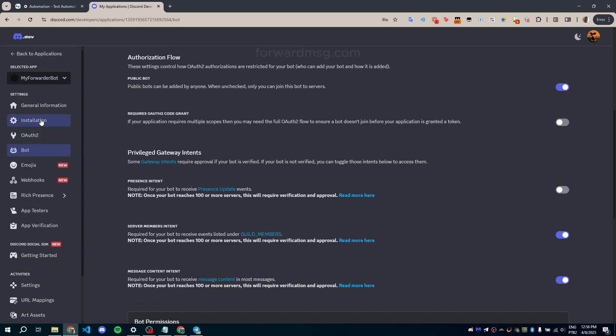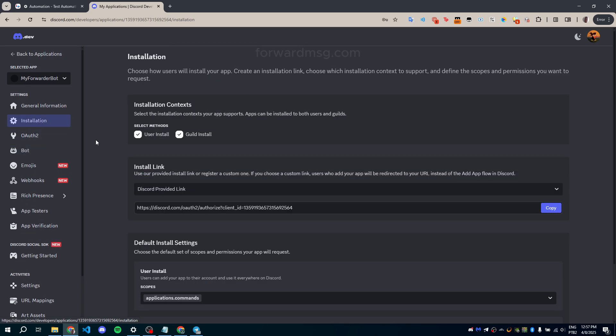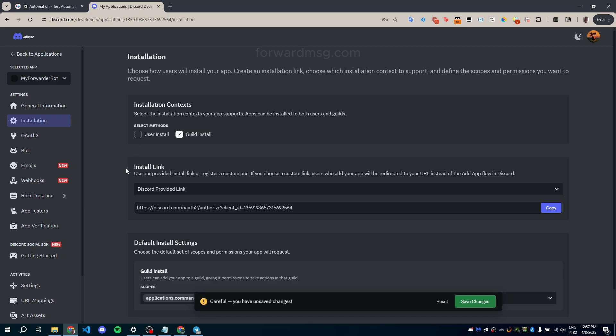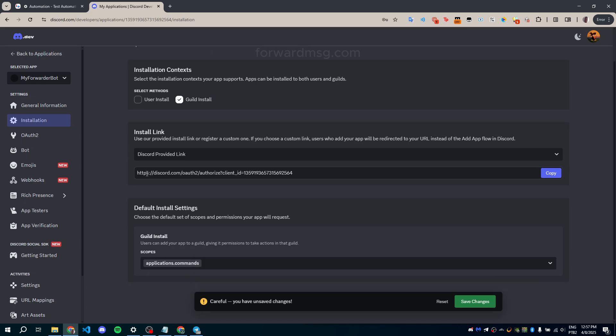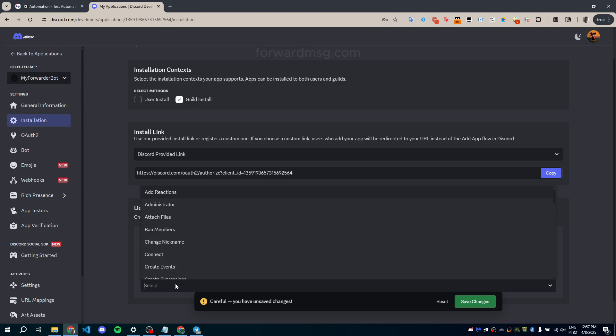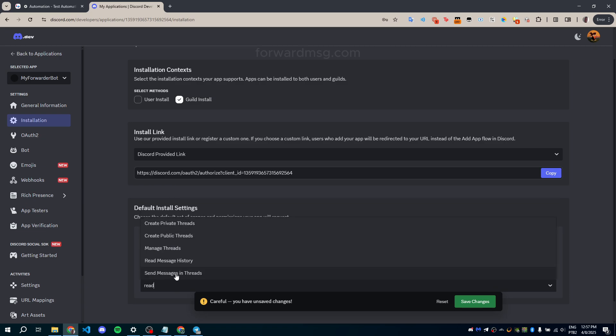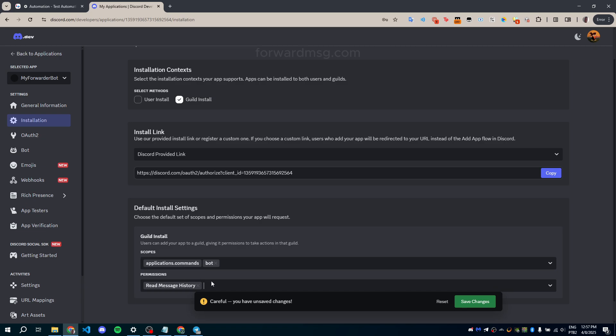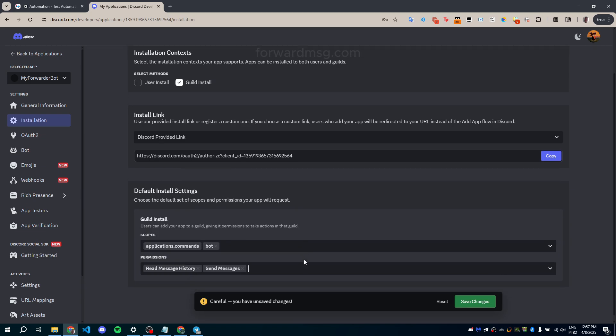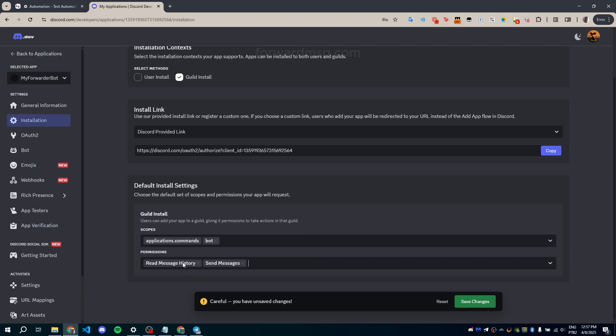Next, go to the Installation tab. Disable the option User Install. At the bottom, select the bot scope, then assign the following permissions: Read message history and send messages. Save your changes again.